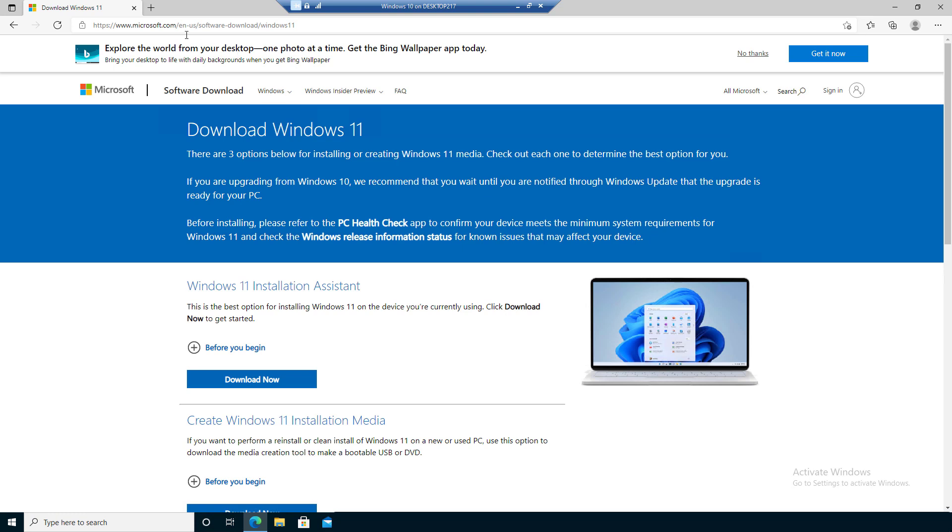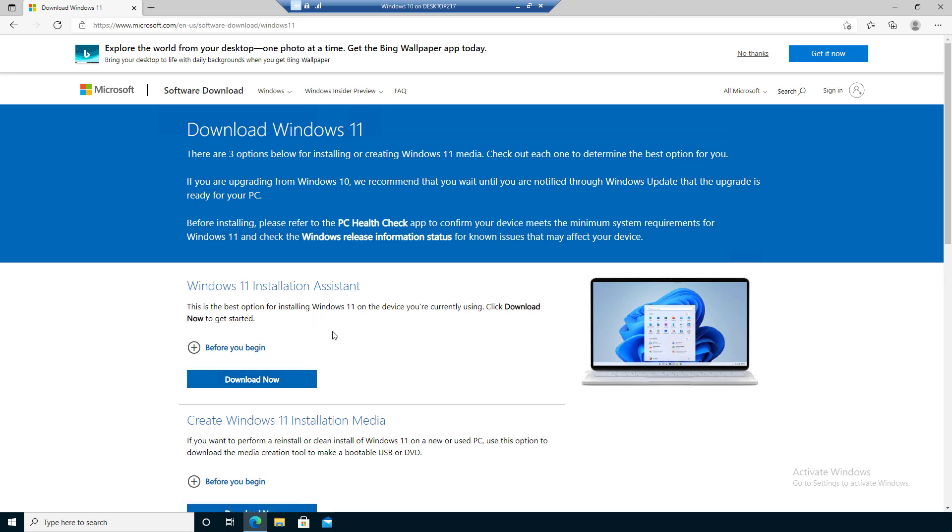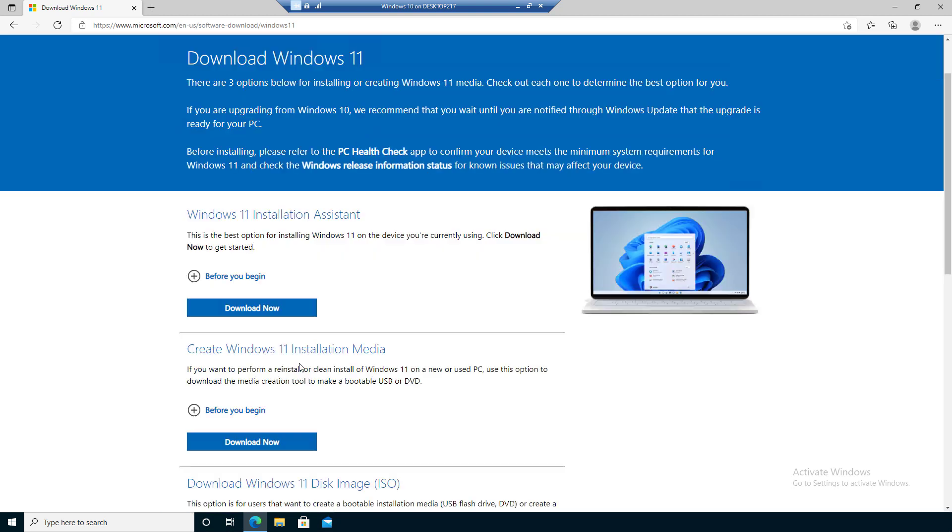Now this will take you to the Microsoft website and it gives you three options to install Windows 11 media.